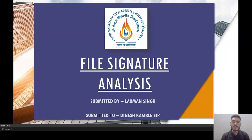Hello everyone, my name is Laphim Singh. Today I am going to discuss file signature analysis in this video.